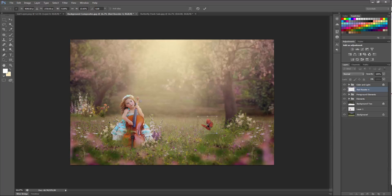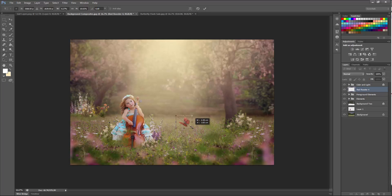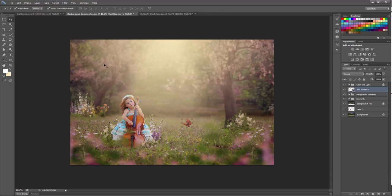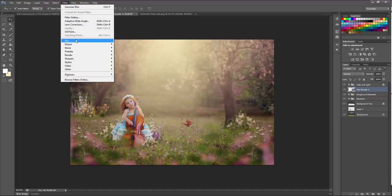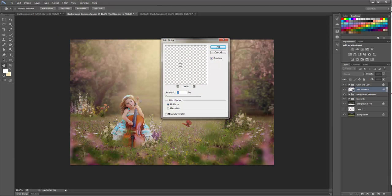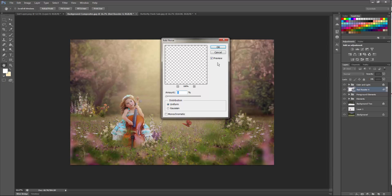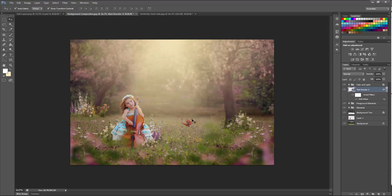Now if you want to keep the butterfly on the same plane of field and depth of field as the girl or as your main object, you can simply leave that sharp. However, I always go in and go to filter, noise, and add noise. I add about 1% of noise, and this just helps blend it in with the background a little bit more, or with the overall image, and it takes that crisp look off of it. So I'm going to go ahead and select OK.